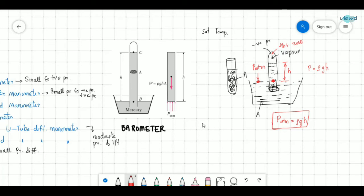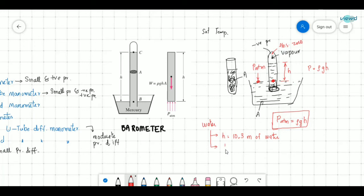Experiments have shown that if water is used as the fluid, the height raised by the liquid is h = 10.3 metres of water. If mercury is used, h = 760 mm of mercury for atmospheric pressure.